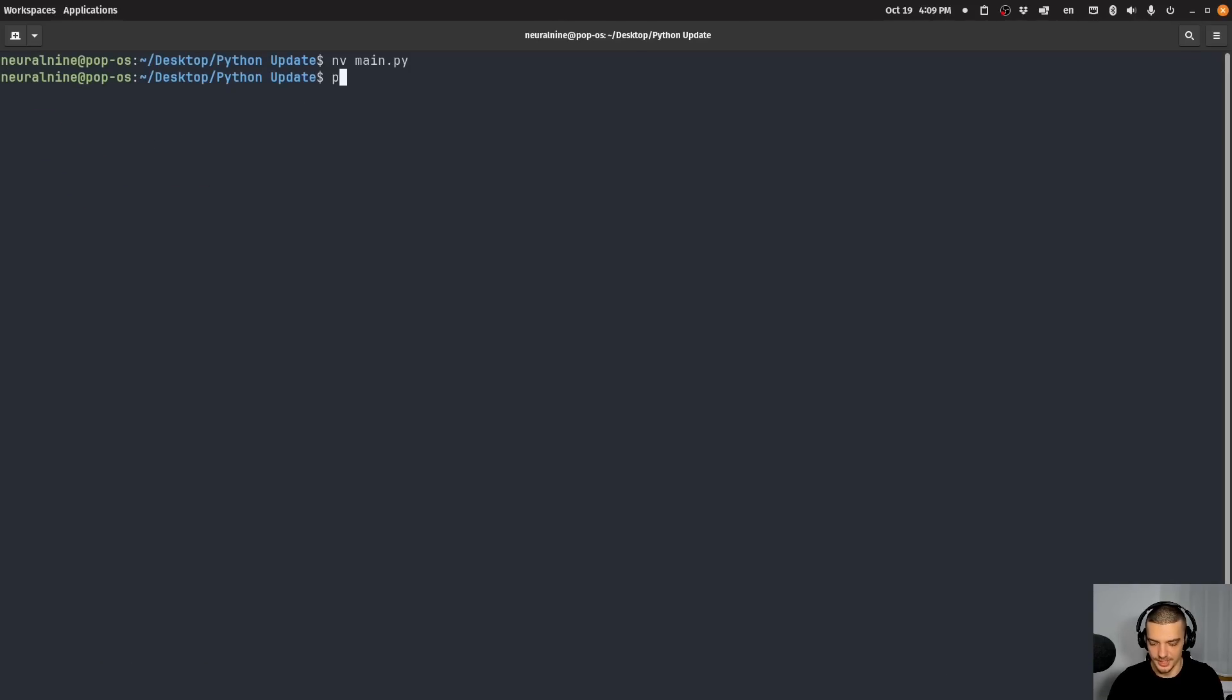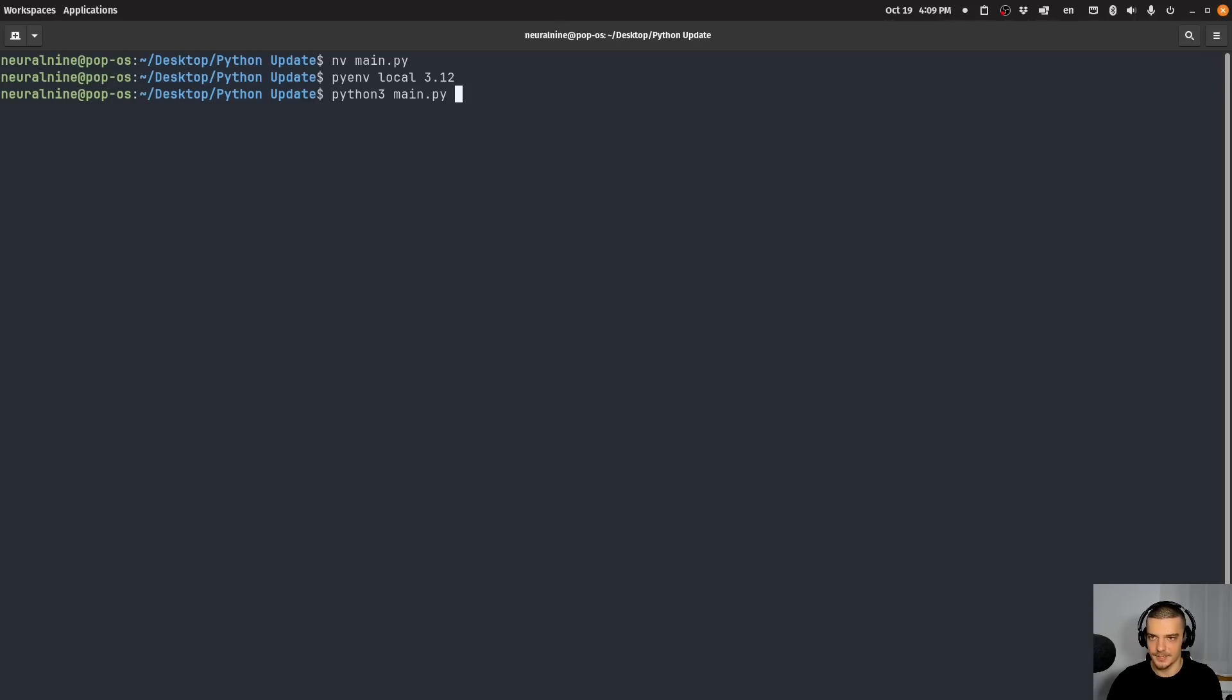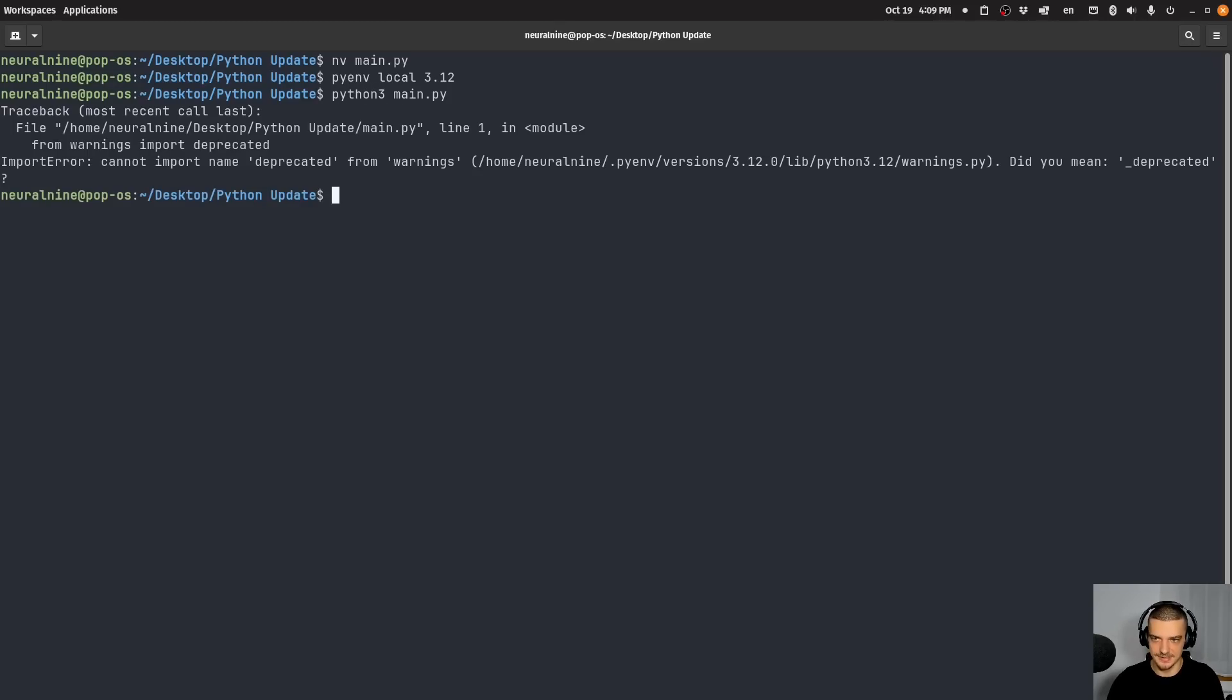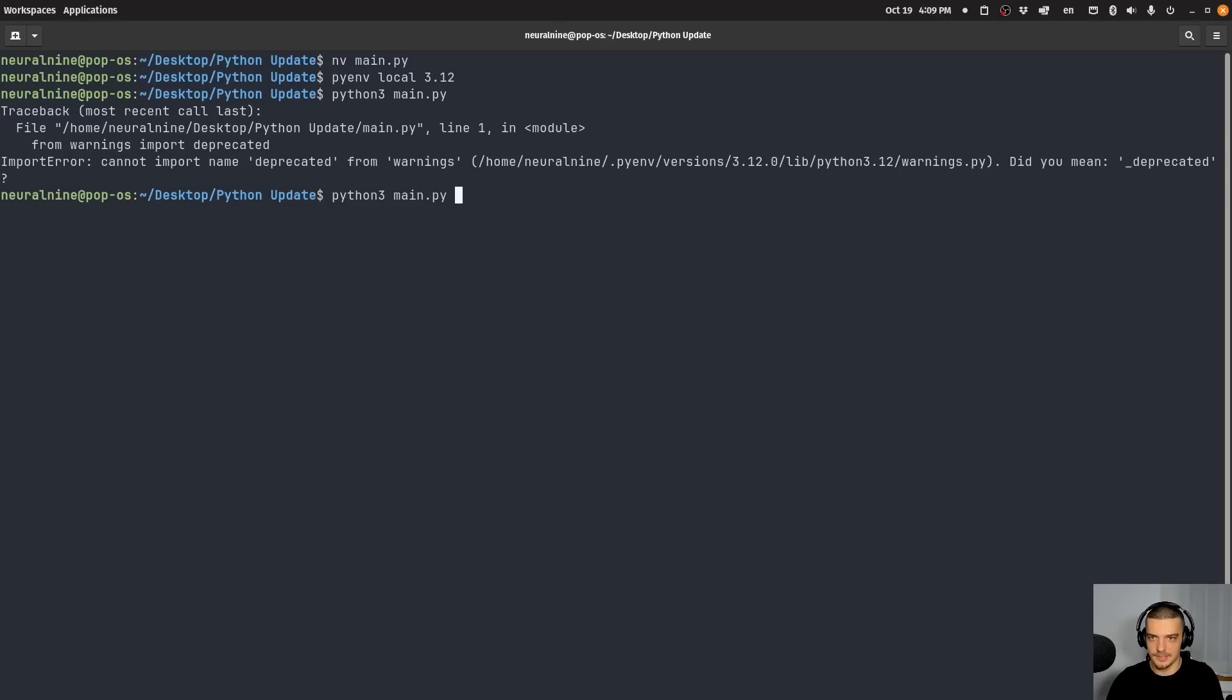This does not work if I'm using Python 3.12. So if I change my version here to Python 3.12, and I run this, I will not get this deprecation warning, it will tell me that this does not exist, this import. So let us move back to Python 3.13.